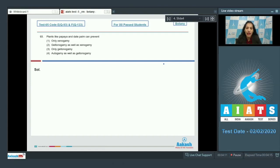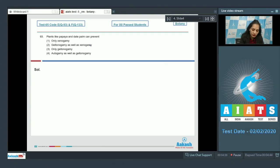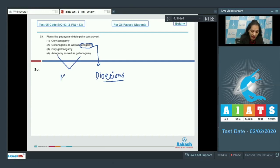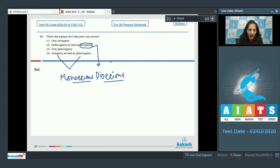In geitonogamy, flowers are unisexual but present on the same plant, so the male flower transfers pollen to the stigma of another flower on the same plant. In xenogamy, sex organs are on separate plants and pollen is transferred from one plant to another — xenogamy occurs when plants are dioecious. Autogamy and geitonogamy occur when plants are monoecious. Papaya and date palm are dioecious, so both autogamy and geitonogamy are prevented, but not xenogamy. The correct option is option number four.